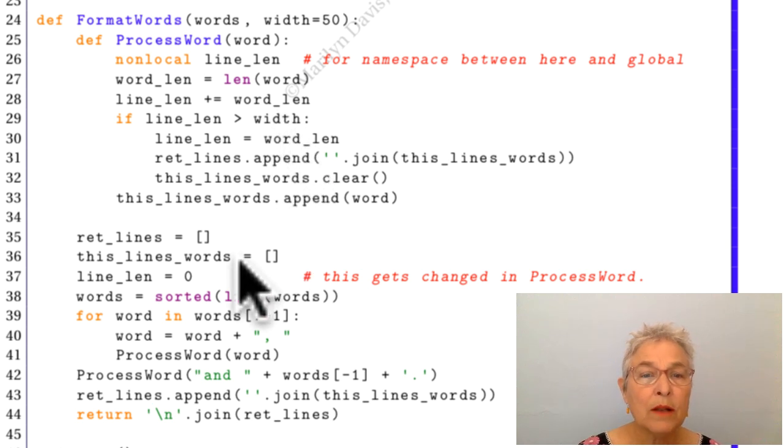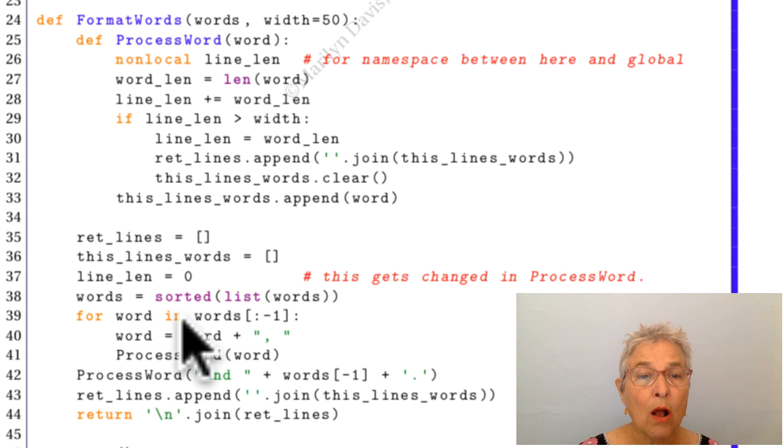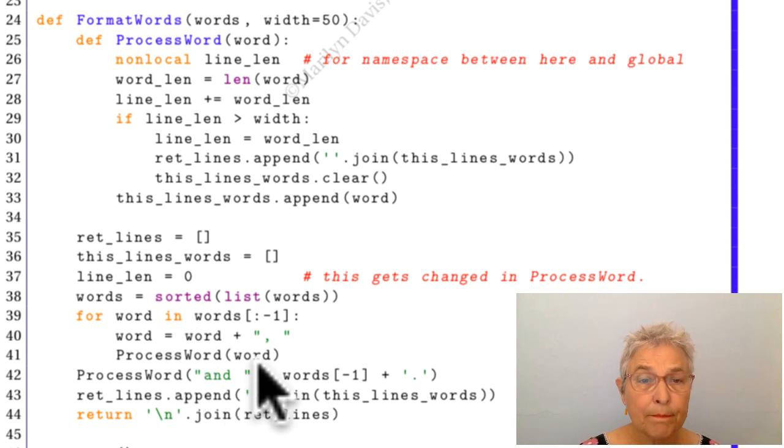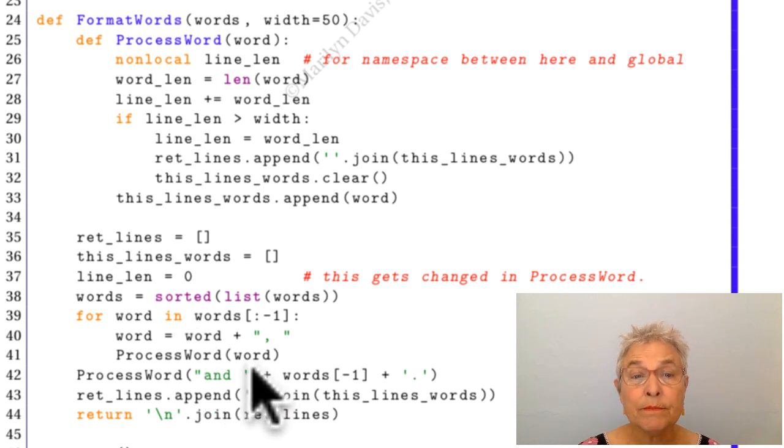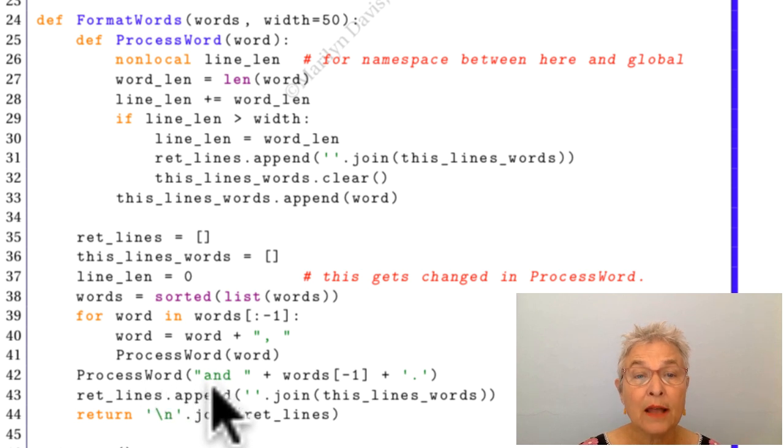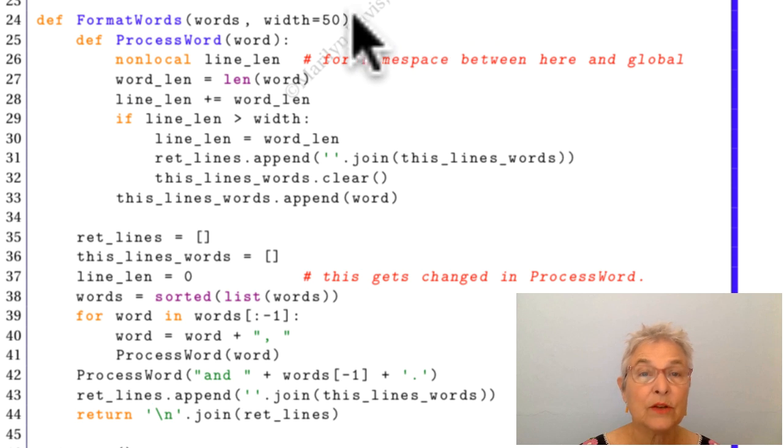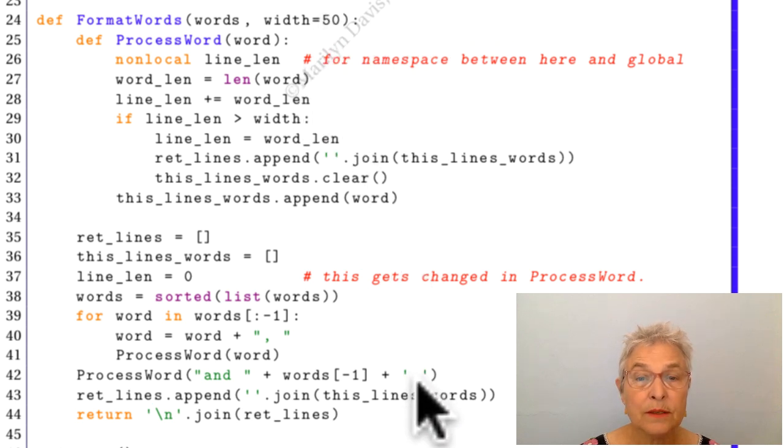When I'm done going through all my words, processing them except for the last one, I'm going to then add AND that word. So that's going to go in as the last word, period.